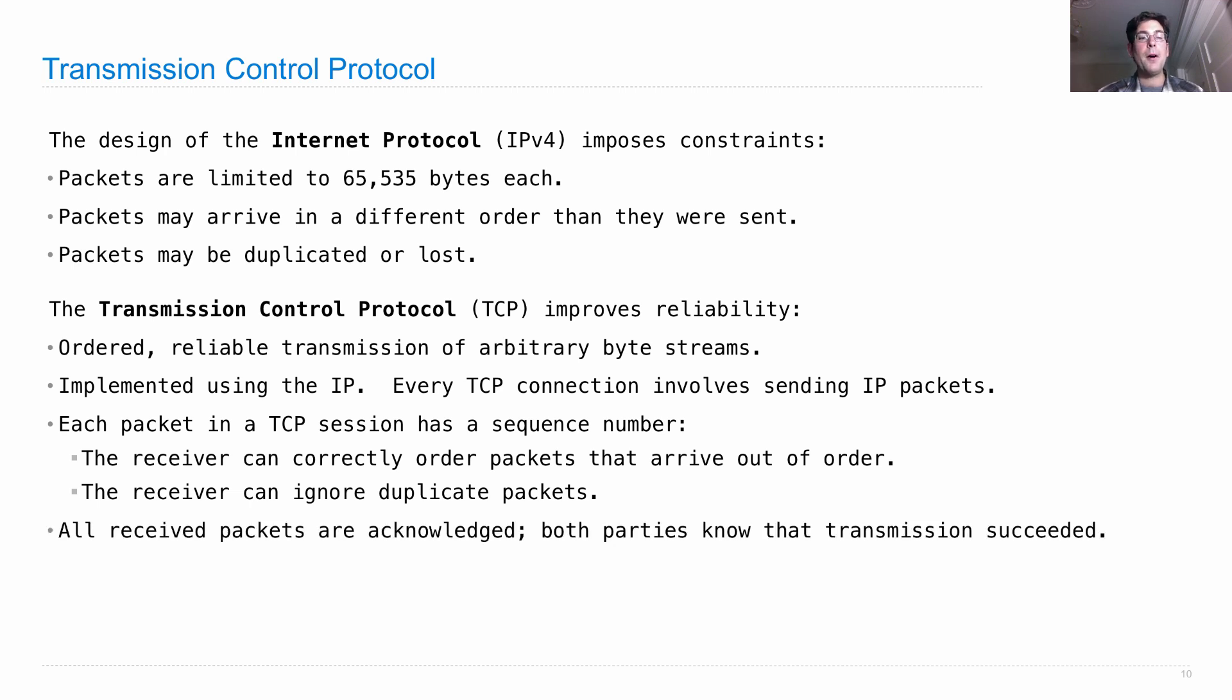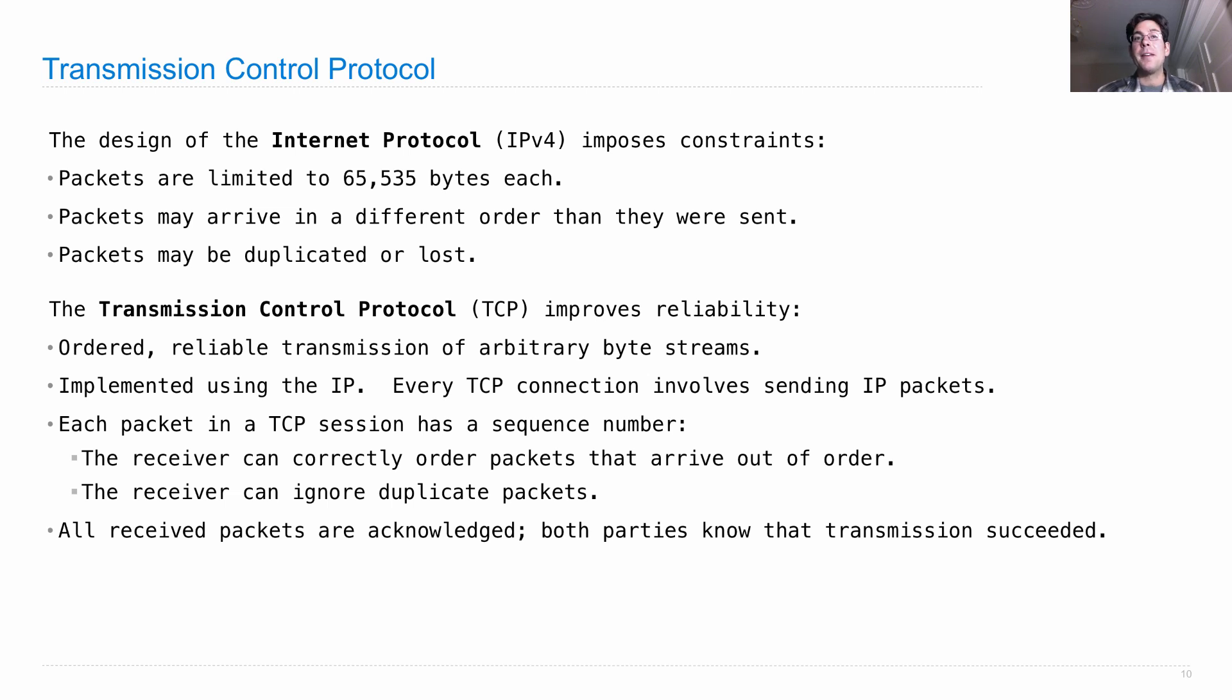So all received packets are acknowledged by the receiver. So both parties know that the transmission succeeded, which is important because the sender knows that its information has been sent successfully, it doesn't need to try to resend it.